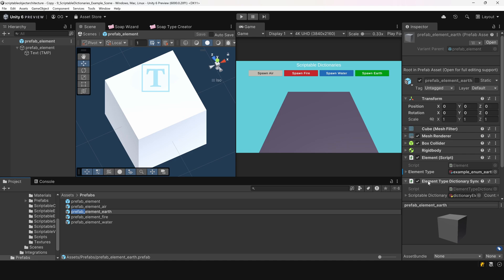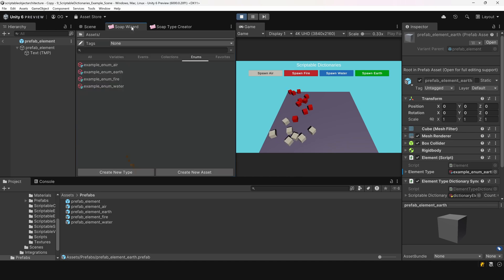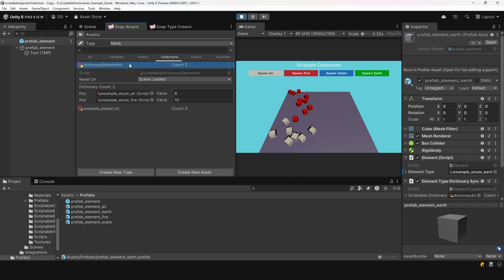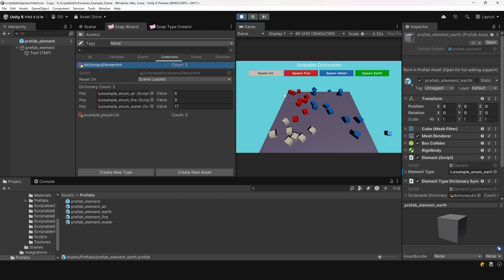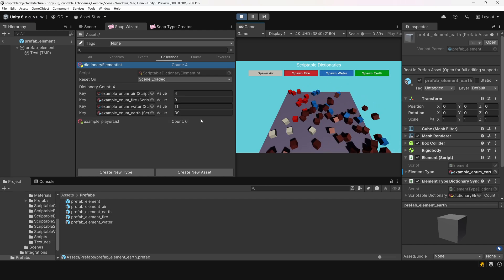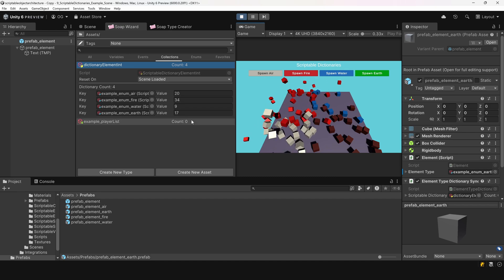Alright, let's test this out. We'll enter play mode and spawn a few elements using the different buttons. Then, we'll open the soap wizard and filter only the scriptable collections. Now we can see there are two entries in the dictionary: 8 air elements and 10 fire elements. If we spawn a few more, we can see new entries being added, and when elements are destroyed, they're removed. So this is working exactly as expected.